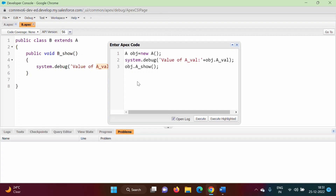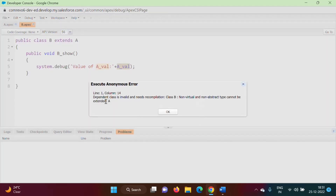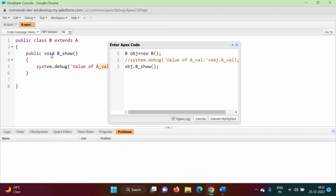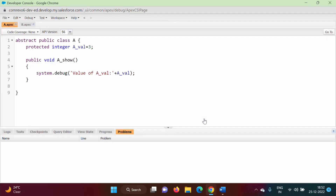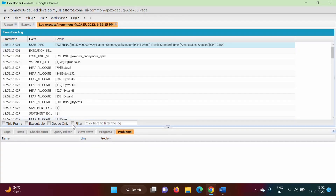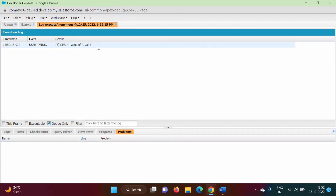We create an object of class B and call b_show. When we execute, we get an error: 'dependent class is invalid — non-virtual and non-abstract type cannot be extended.' In Apex, the class you are extending must be abstract. We make class A abstract, save it, run again — no compilation error, and we get the output: value of a_val is equal to three.